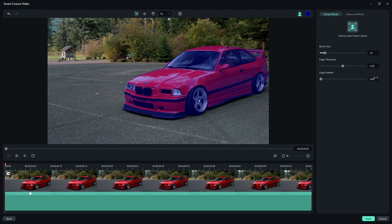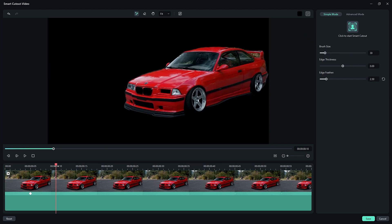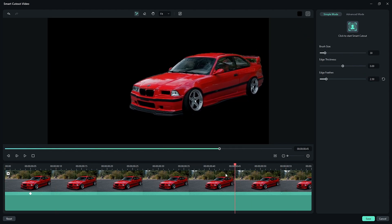Then add the edge feather a little bit, something like 2.5. After completing the roto brush part, click the save button.